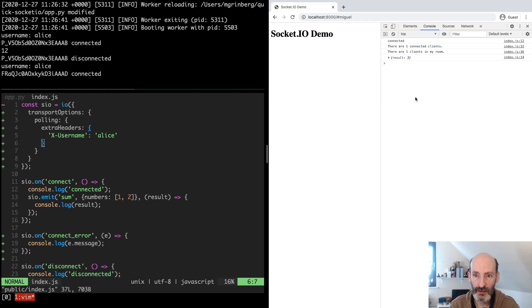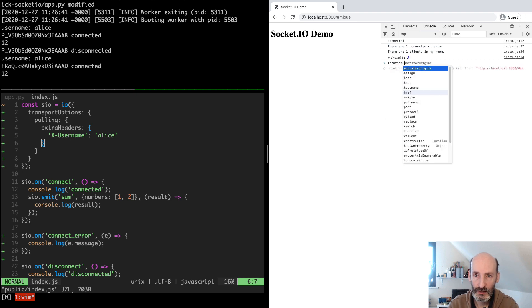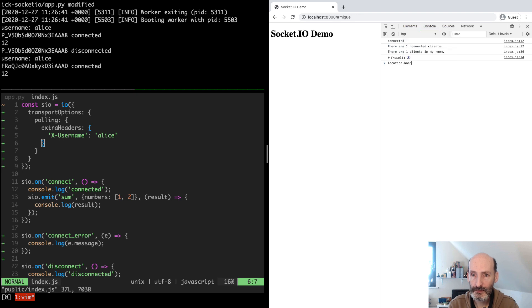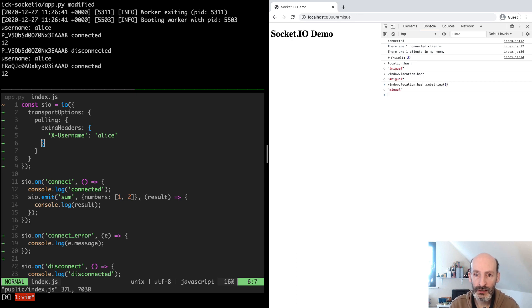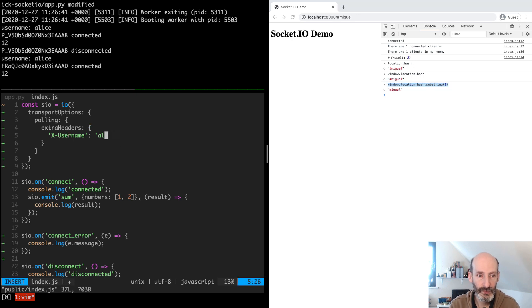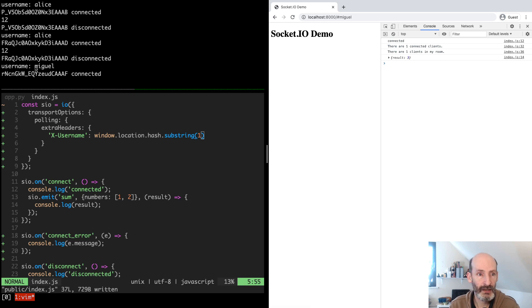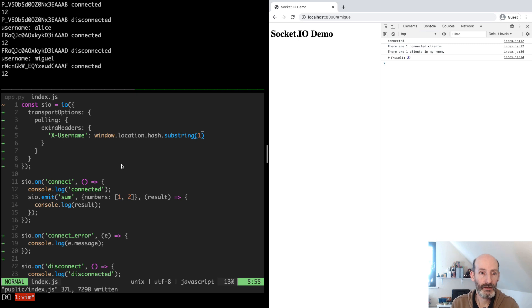When you write a URL with a fragment, you can get it from JavaScript using window.location.hash. If we do a substring starting from index one, we eliminate the hash character, and this is the username. I'll use this as my username in the header. So now if I want to log in with Miguel, that's how I do it. This is the simplest user authentication system I could think of to show you how this works.